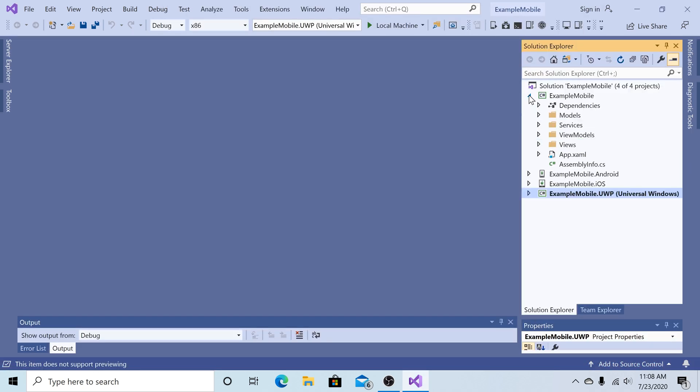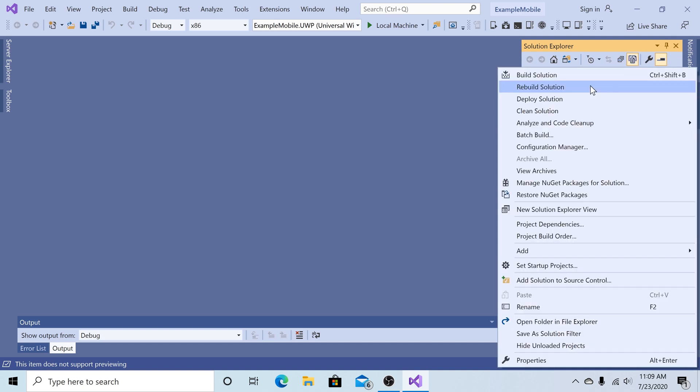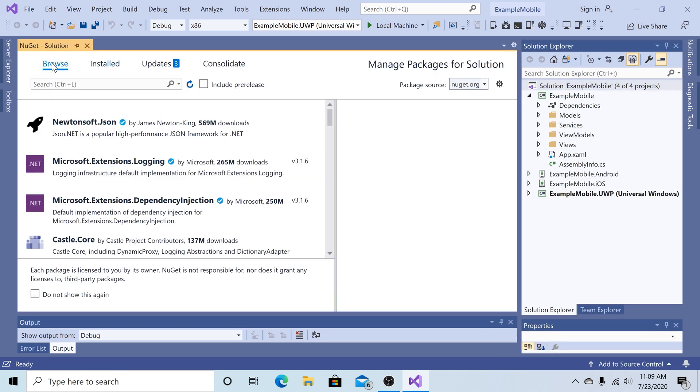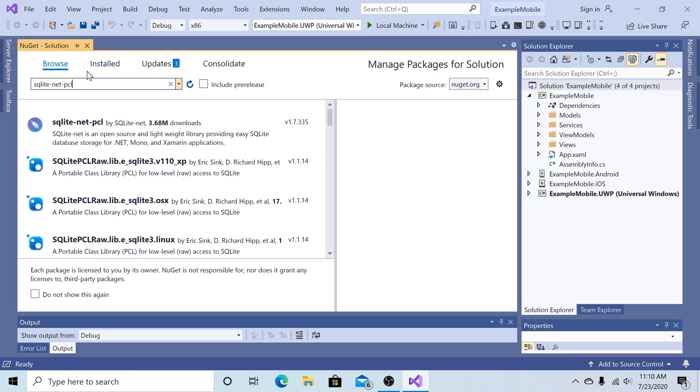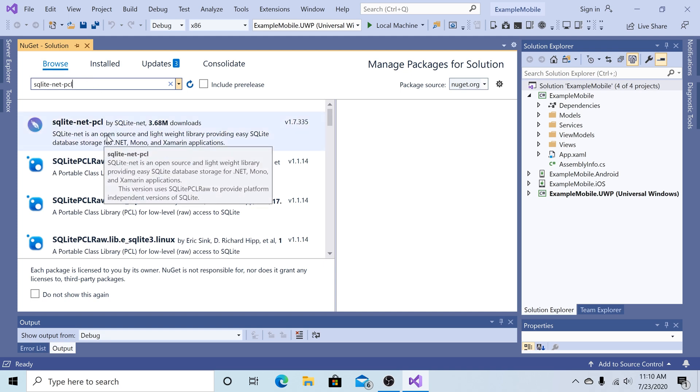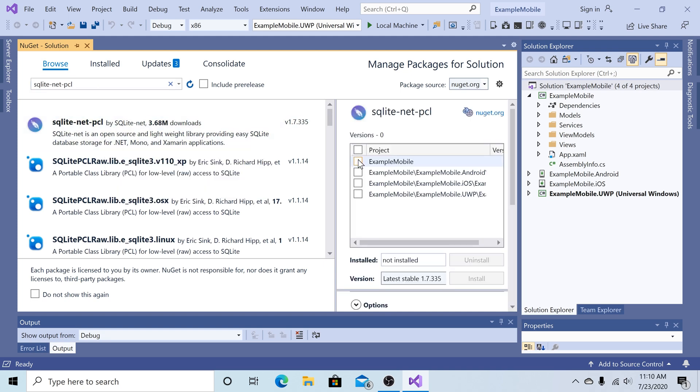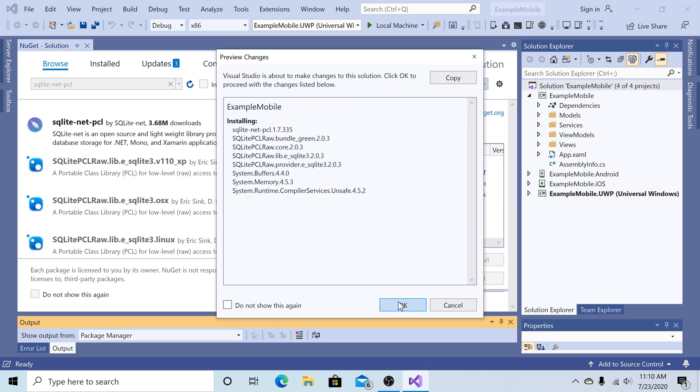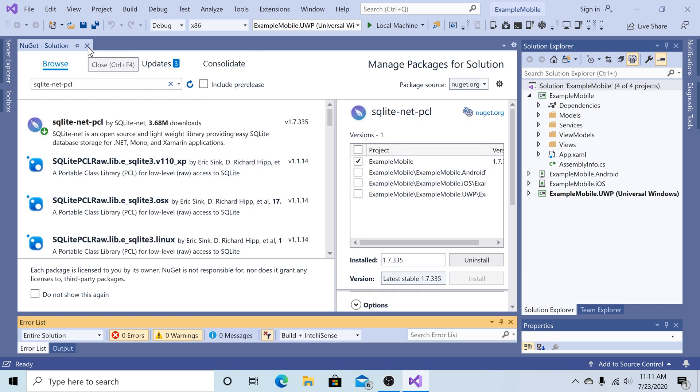So all our work will be done in our shared project. The first thing we need to do is right-click on the solution. Click Manage NuGet Packages for the solution. I'm going to browse NuGet Packages. And the package to use is the SQLite-net-pcl library. And we will add that to our example mobile project. We don't need to add it to our Android, iOS, or UWP project. Click Install. So here it's going to install all the required libraries. Close that window.